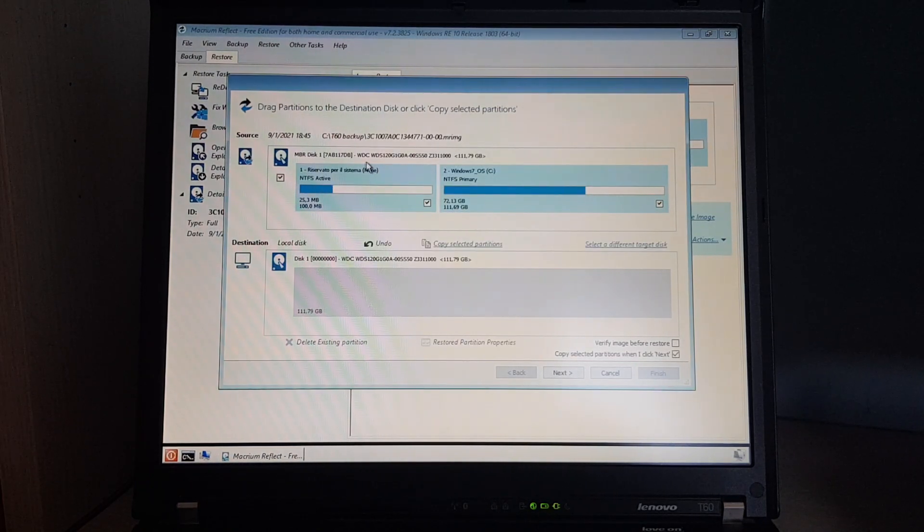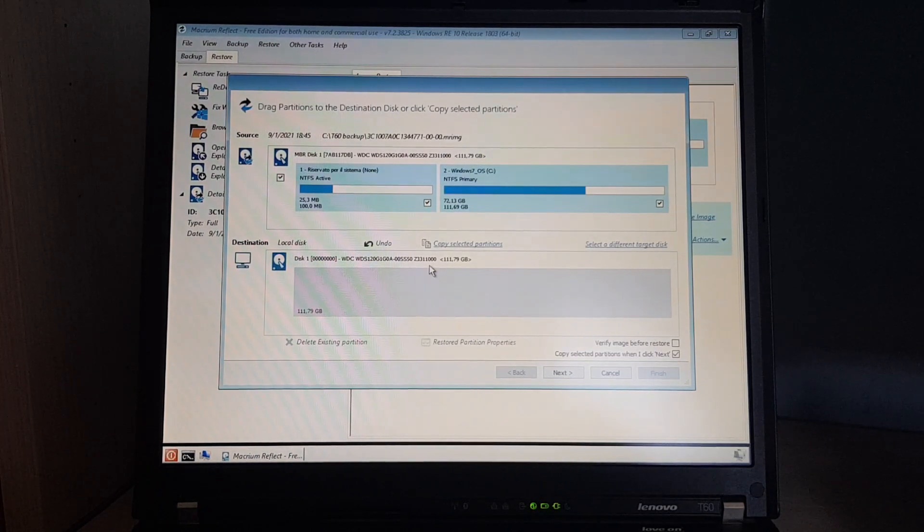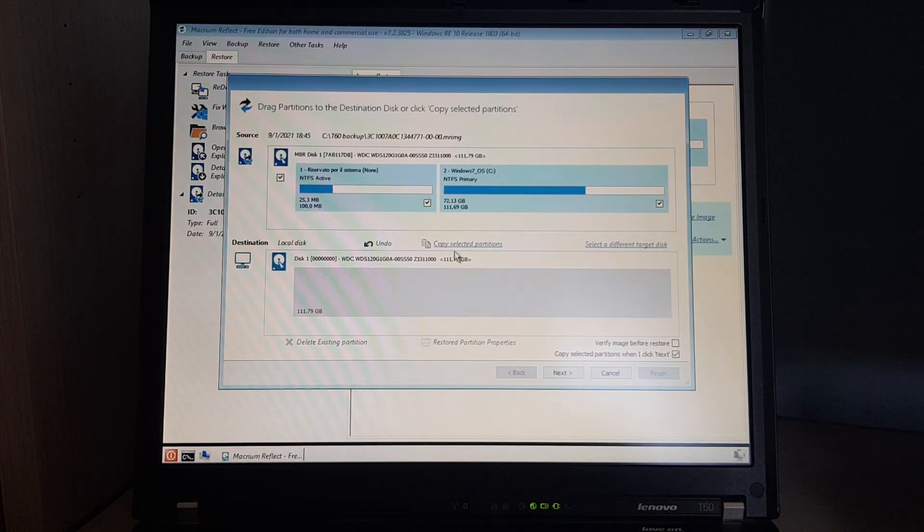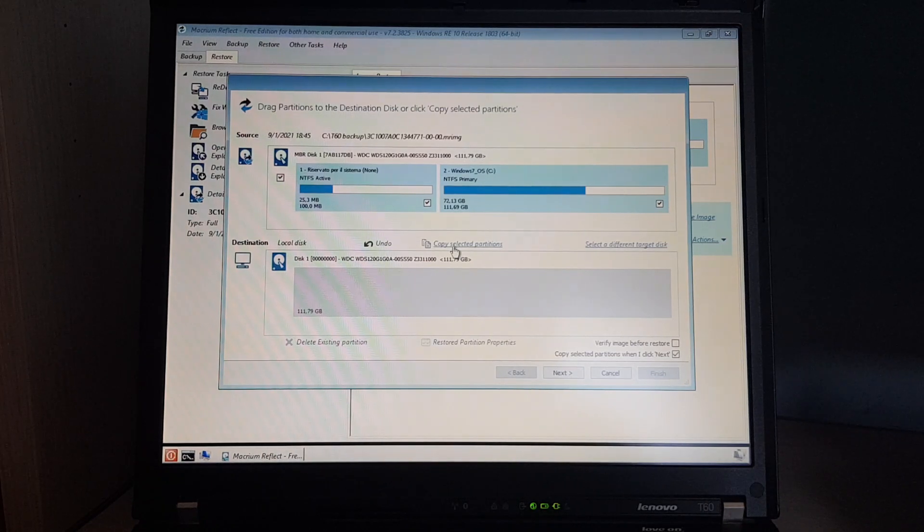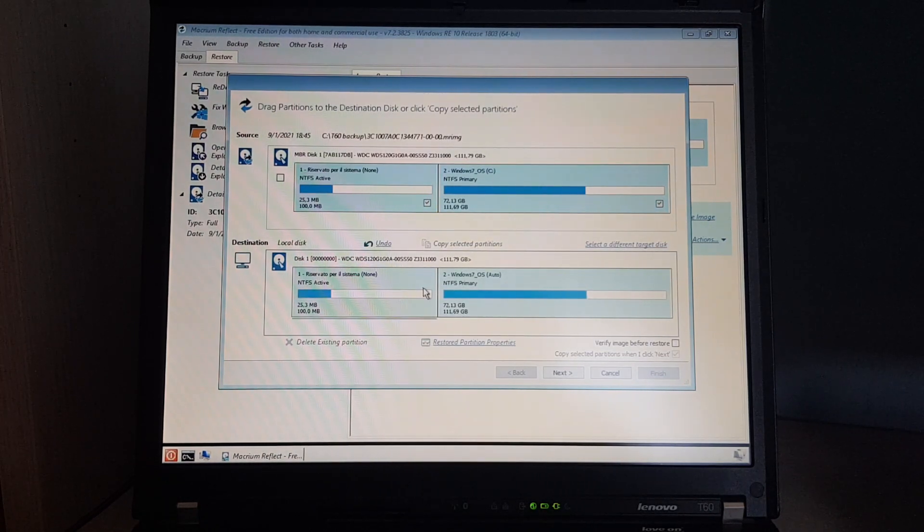As you can see, the disk of the backup and the current disk are the same, so not sure what happened there. But we'll try it anyway. Copy selected partitions, and it looks about right. We'll check each partition anyway.